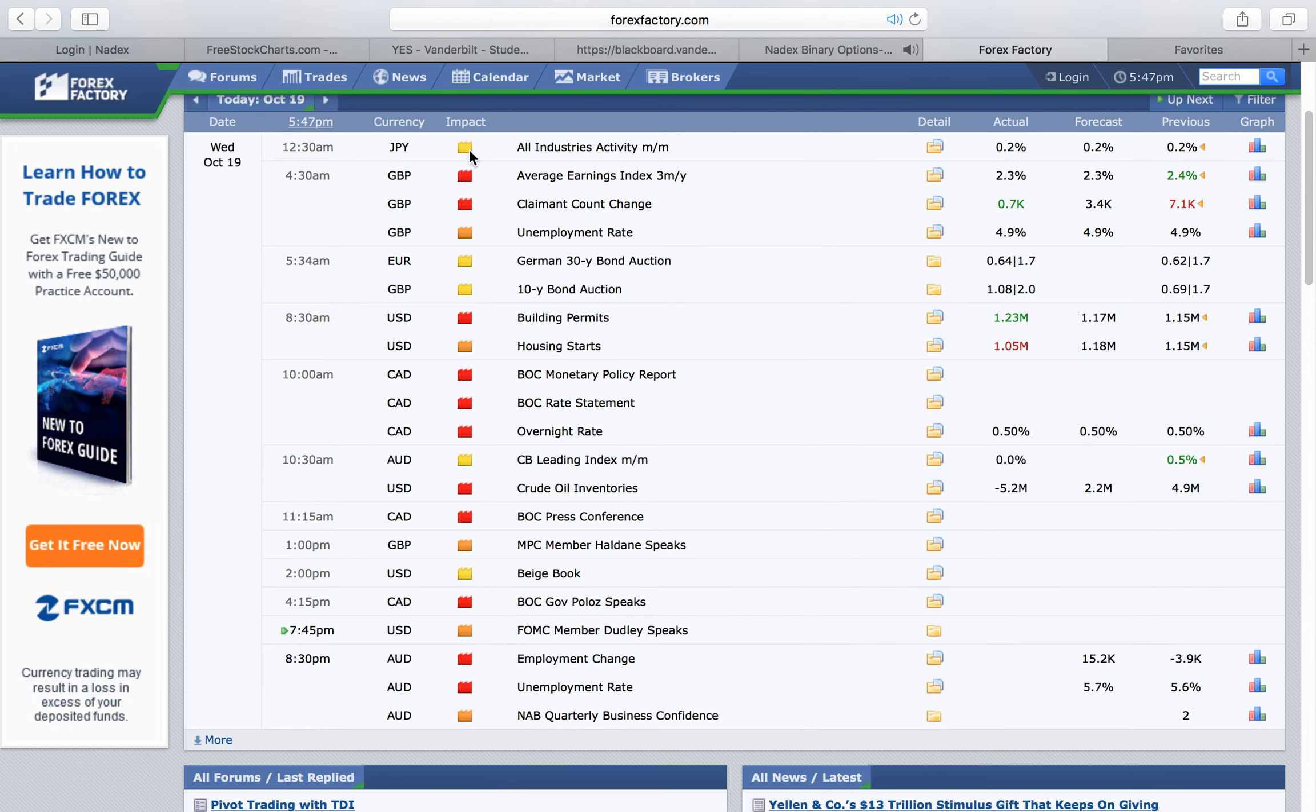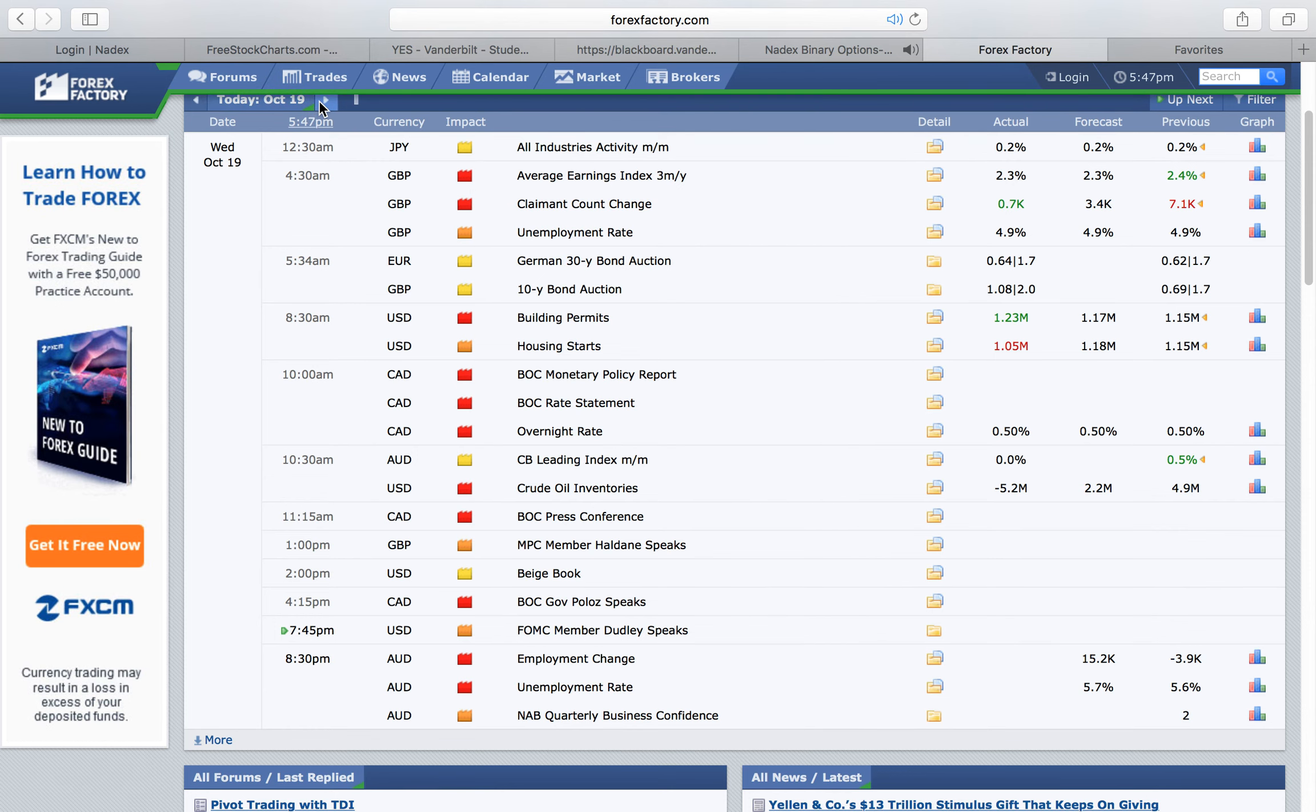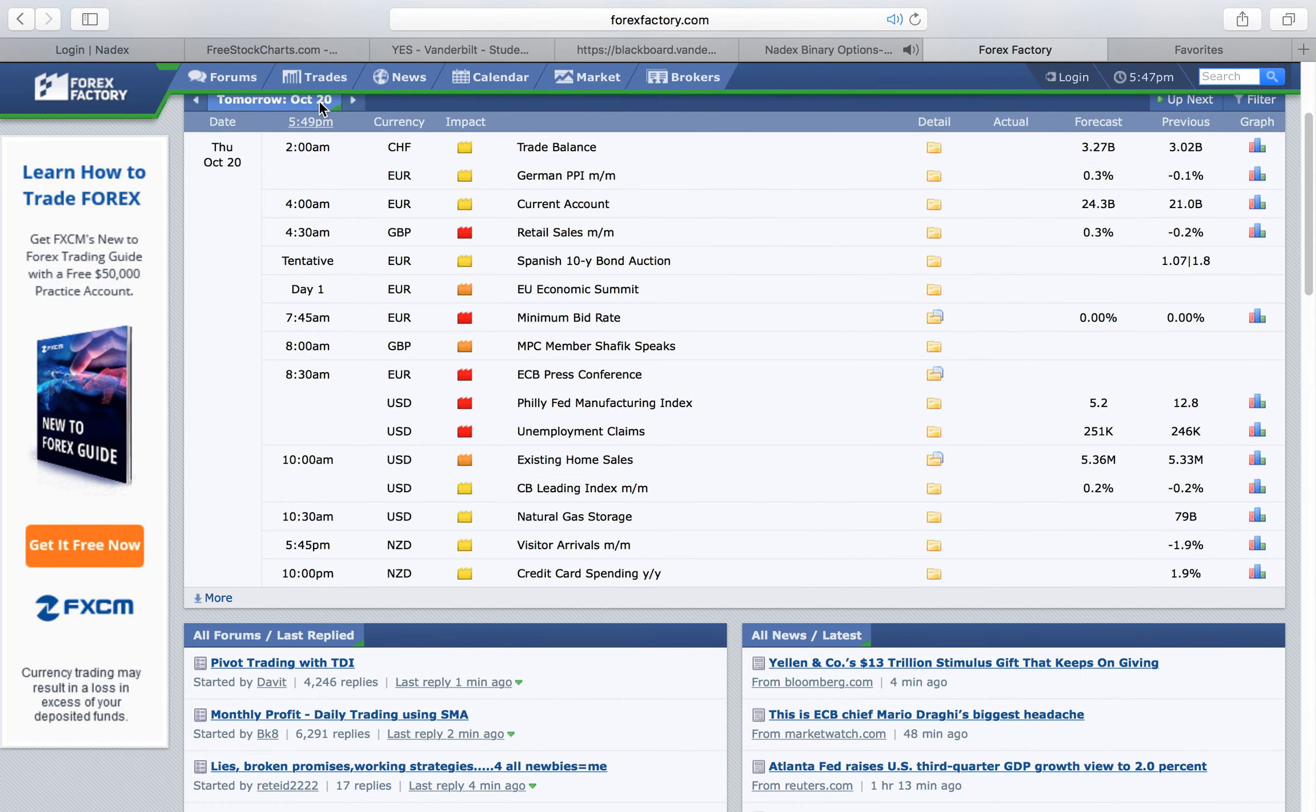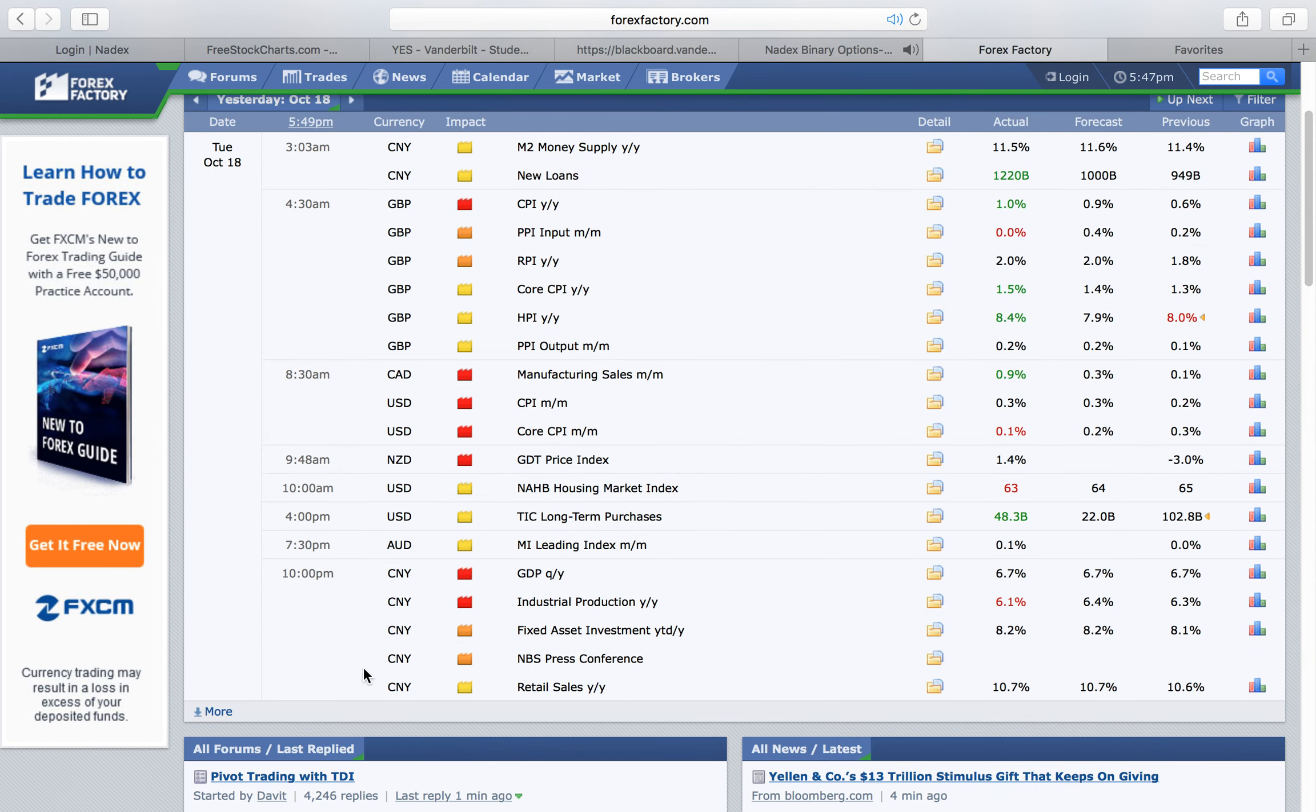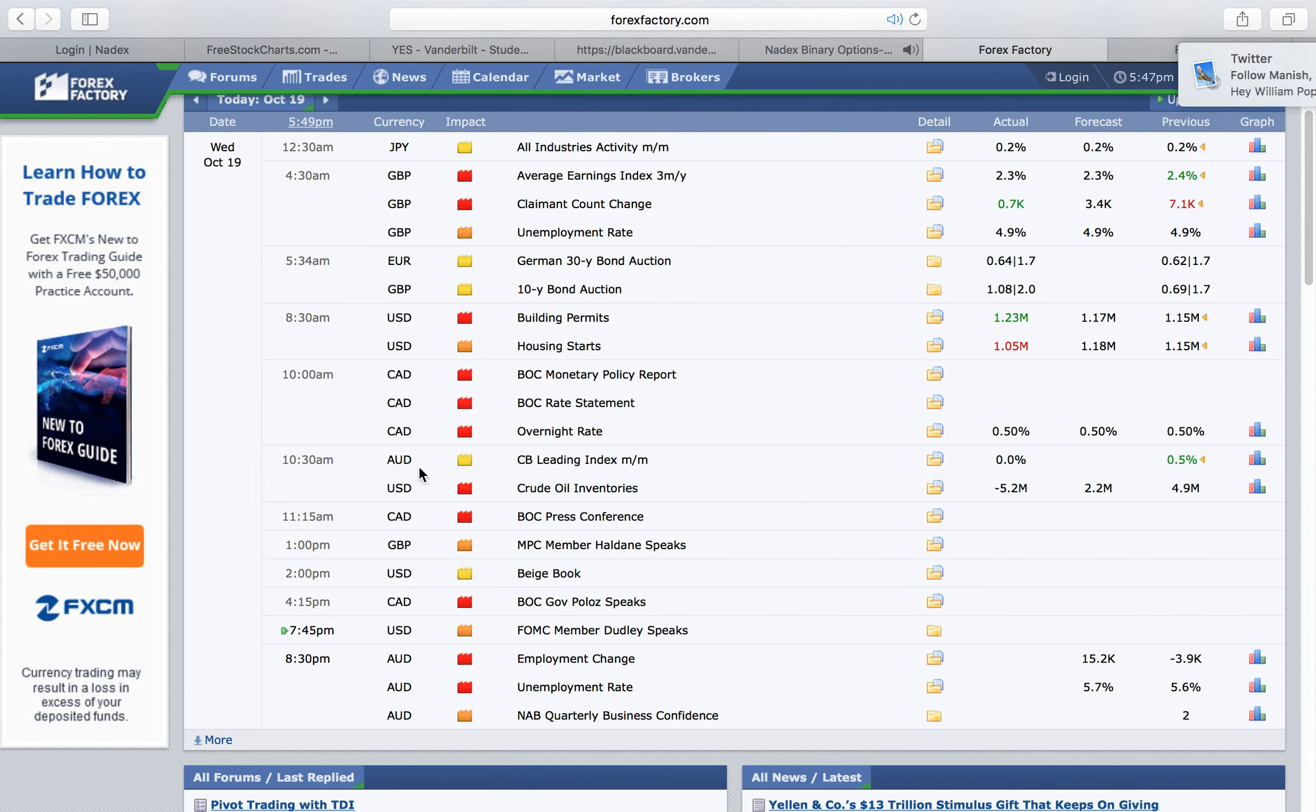If we see today is a very important day. On certain days, you won't get any red folders. But today is a very important day - we have lots of red folders.